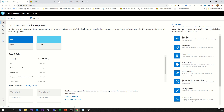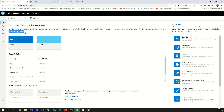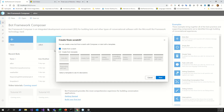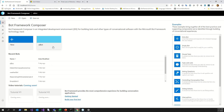Next, what you must do is open Bot Framework Composer. What is it? It's an integrated development environment for building bots and other types of conversational software with the Microsoft Bot Framework technology stack. The way to create a bot is easy — create from scratch or create from template. I selected a specific template for this sample.